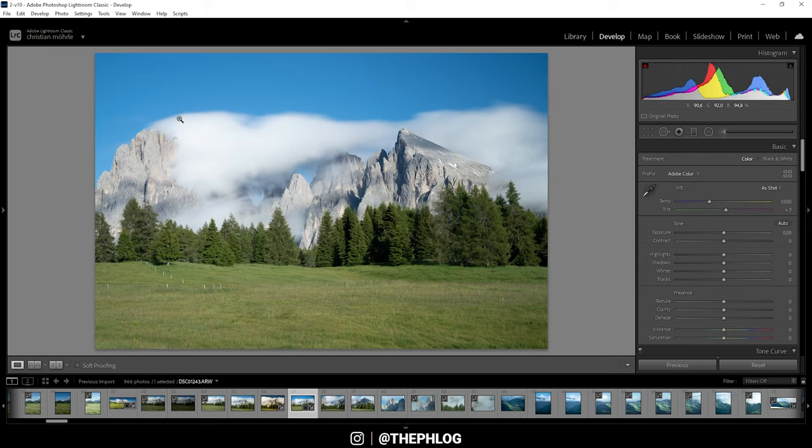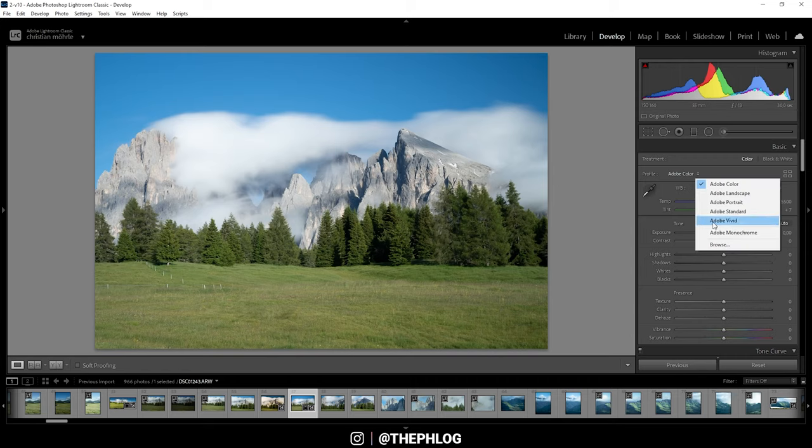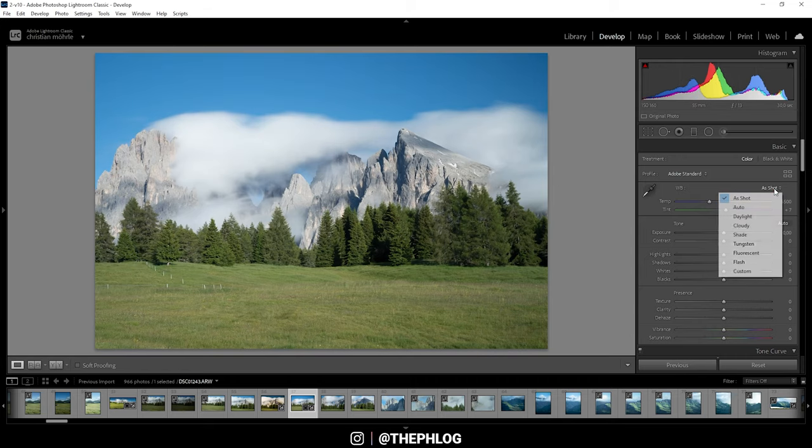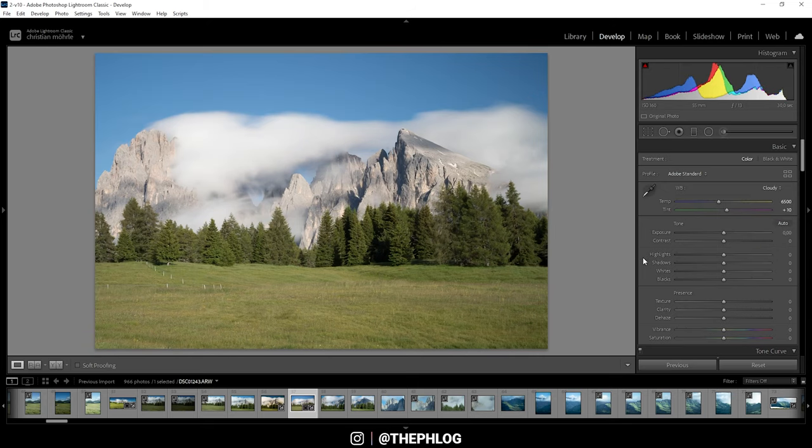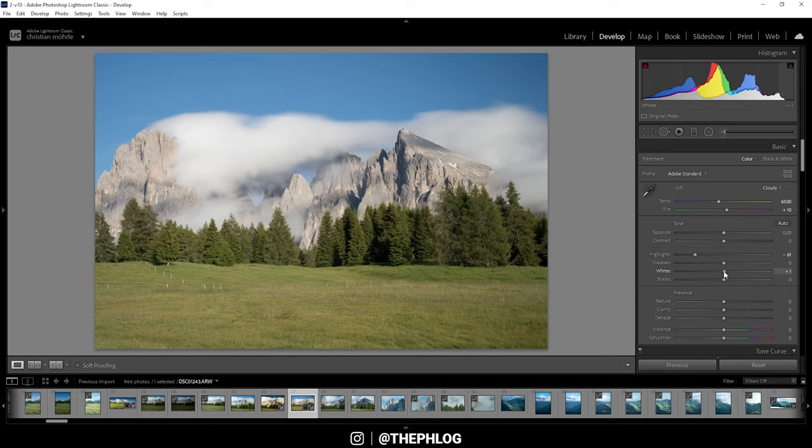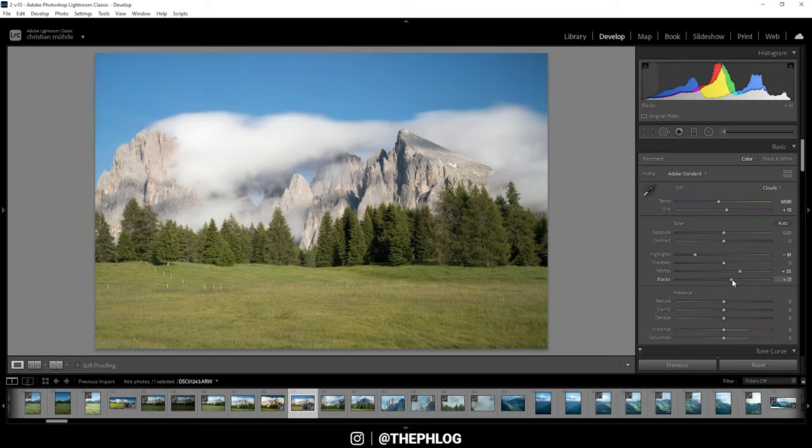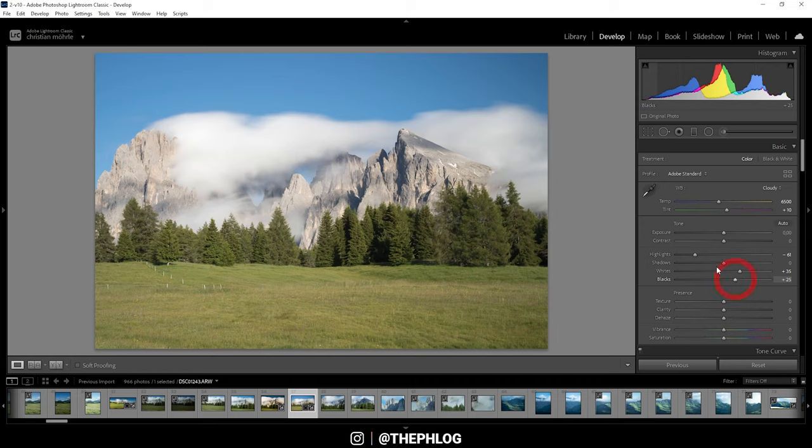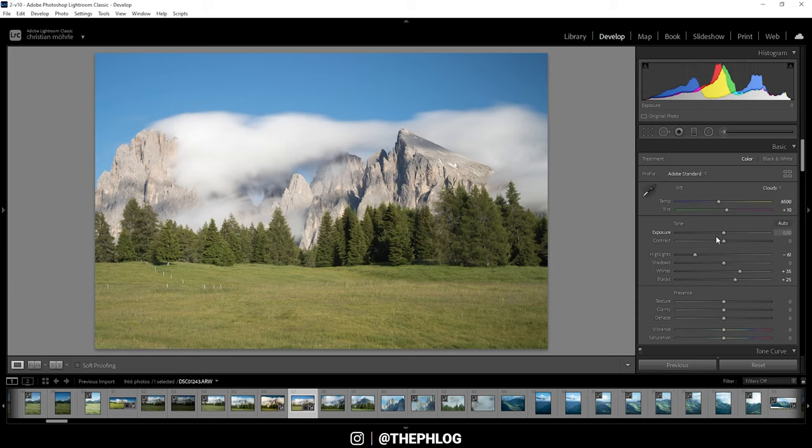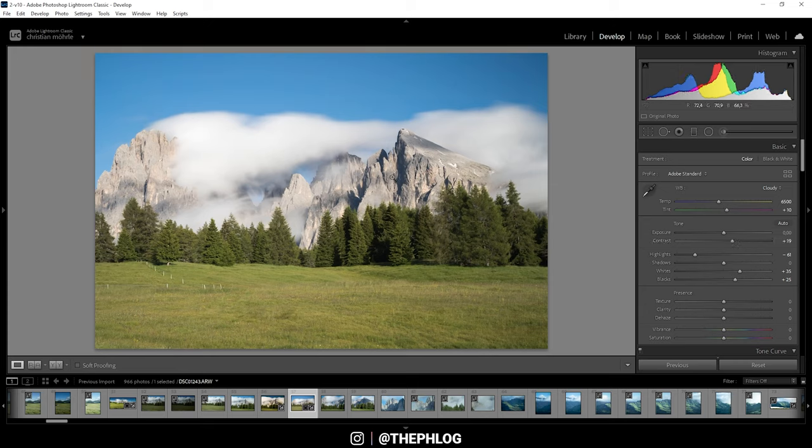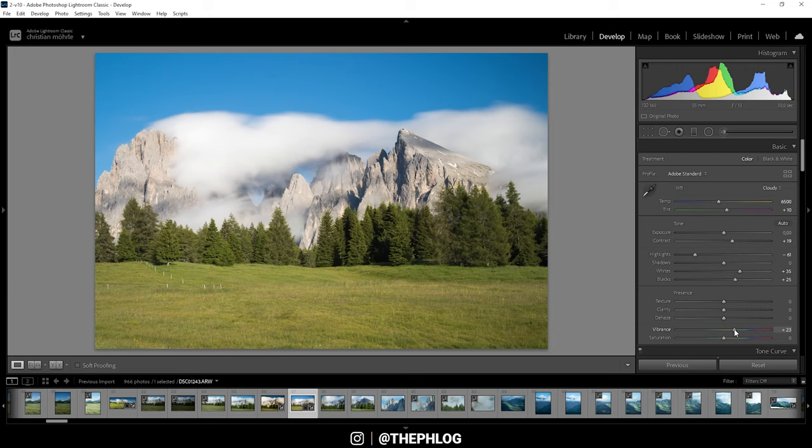So first off, let's do some basic adjustments real quick. I just want to set it up. Let's bring down the highlights, increase the whites and the blacks as well. I'm just keeping a close eye on the histogram so I don't over or underexpose anything, but this looks pretty good. I could even stretch out this histogram a little bit by adding some contrast. All right, and then let's also add some vibrance so we get a nicely saturated image.